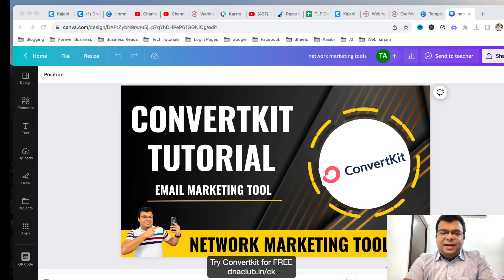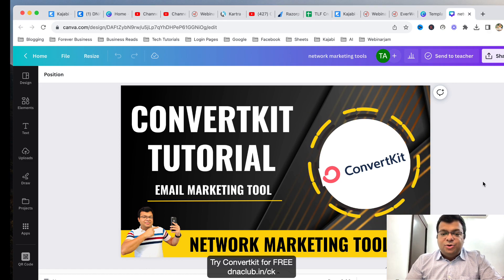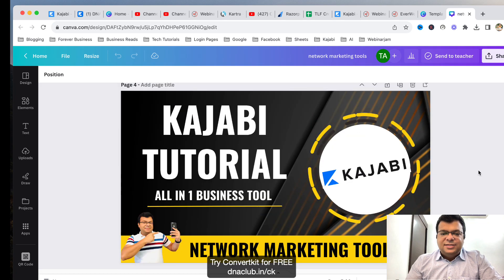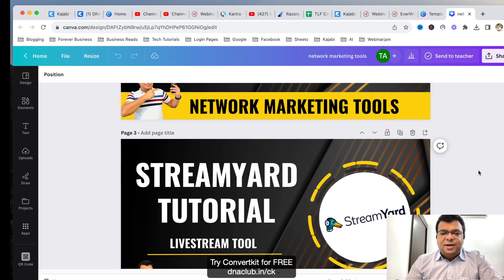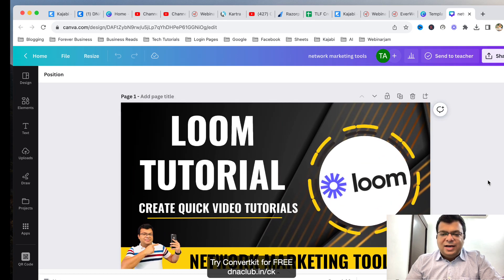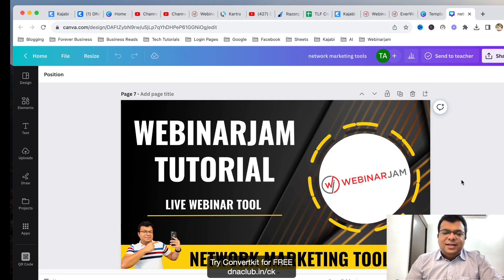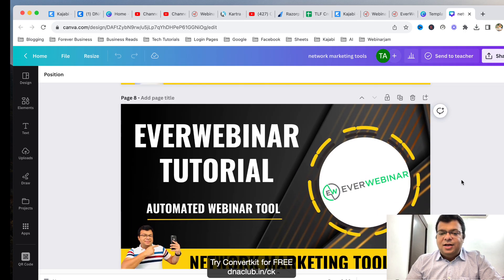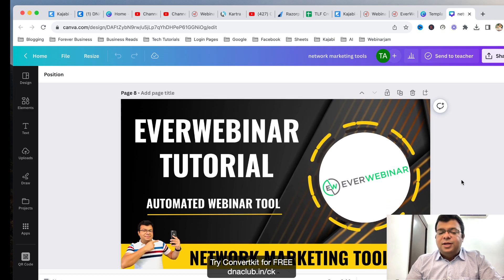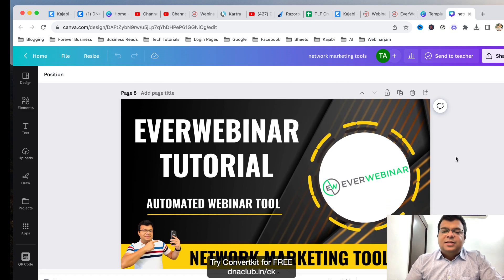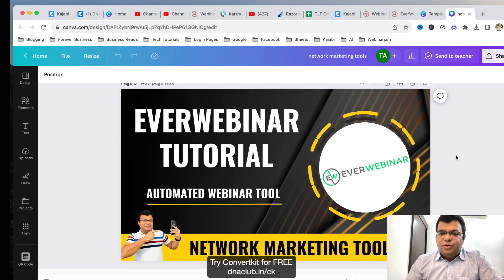What I've decided is I am planning to upload some tutorials related to the important tools for the network marketing industry — like ConvertKit, Kajabi, Kajabi communities, Kajabi tutorials, StreamYard, Bloom tutorial. I've already prepared their thumbnails, and now I'm going to shoot these tutorials one by one. Then WebinarJam tutorial, EverWebinar tutorial, mind map softwares, and Zoom tutorial.